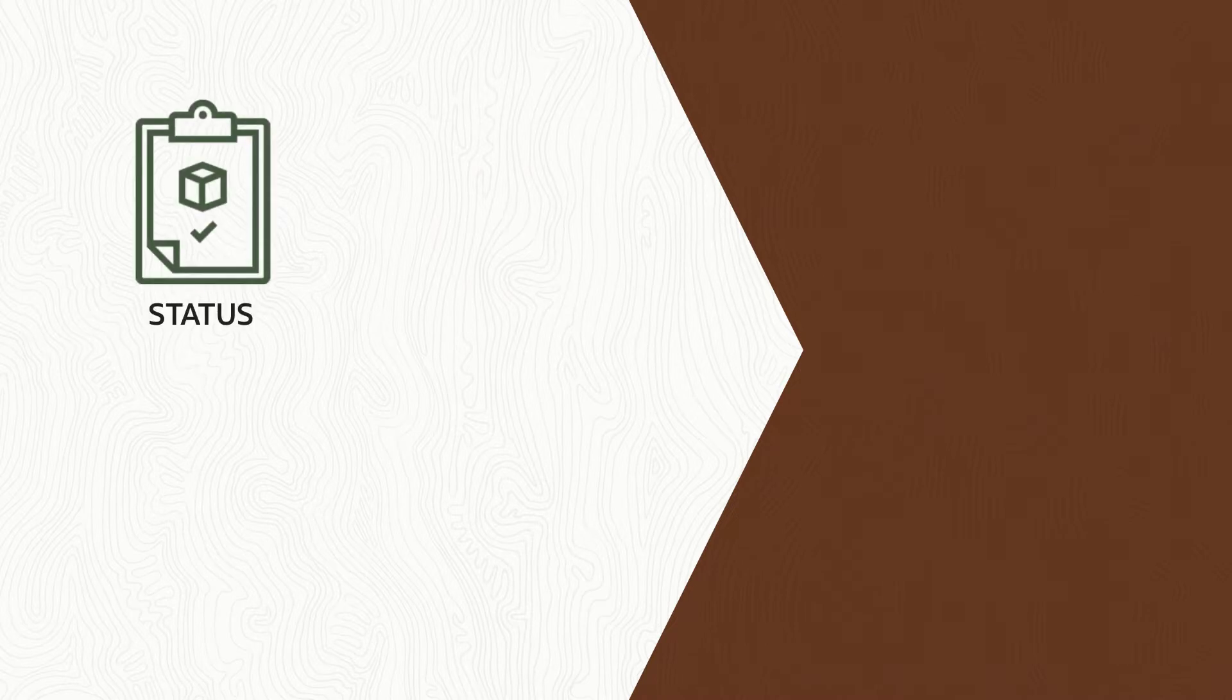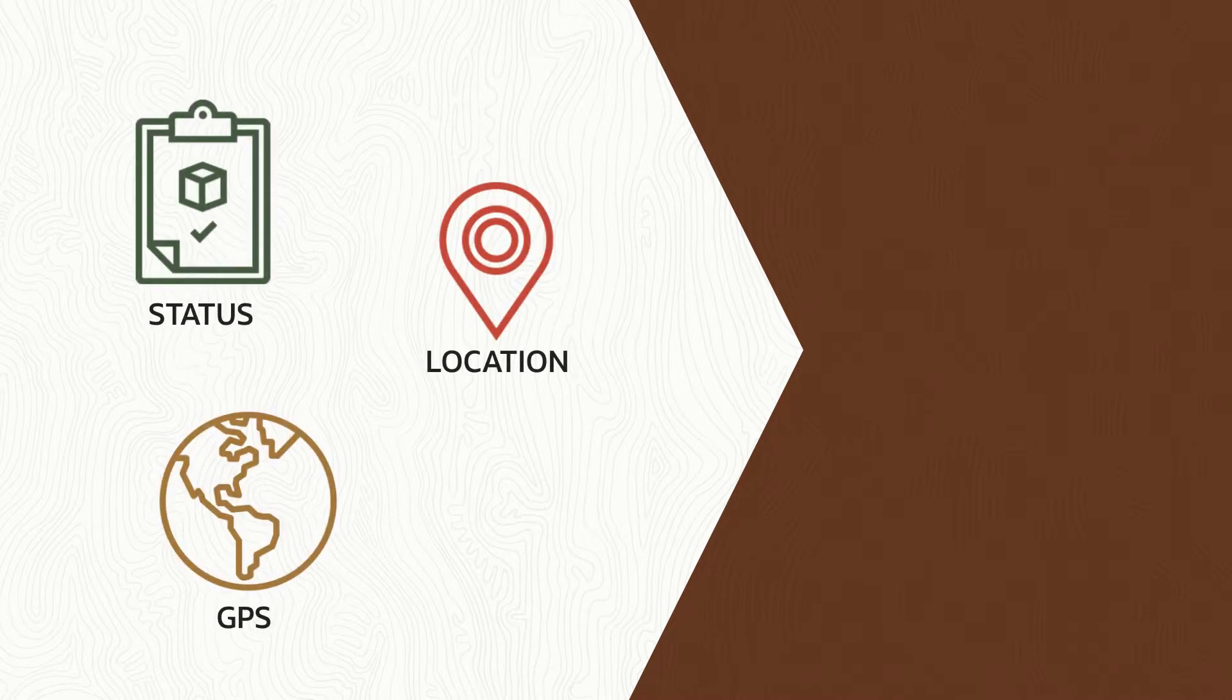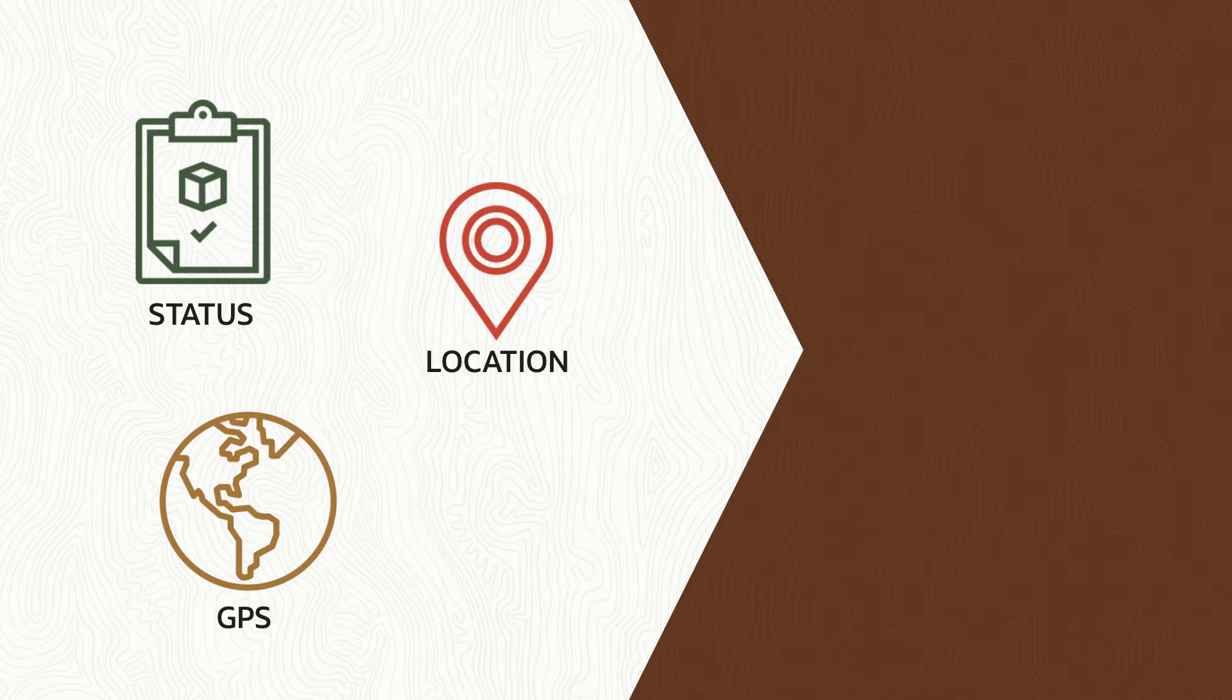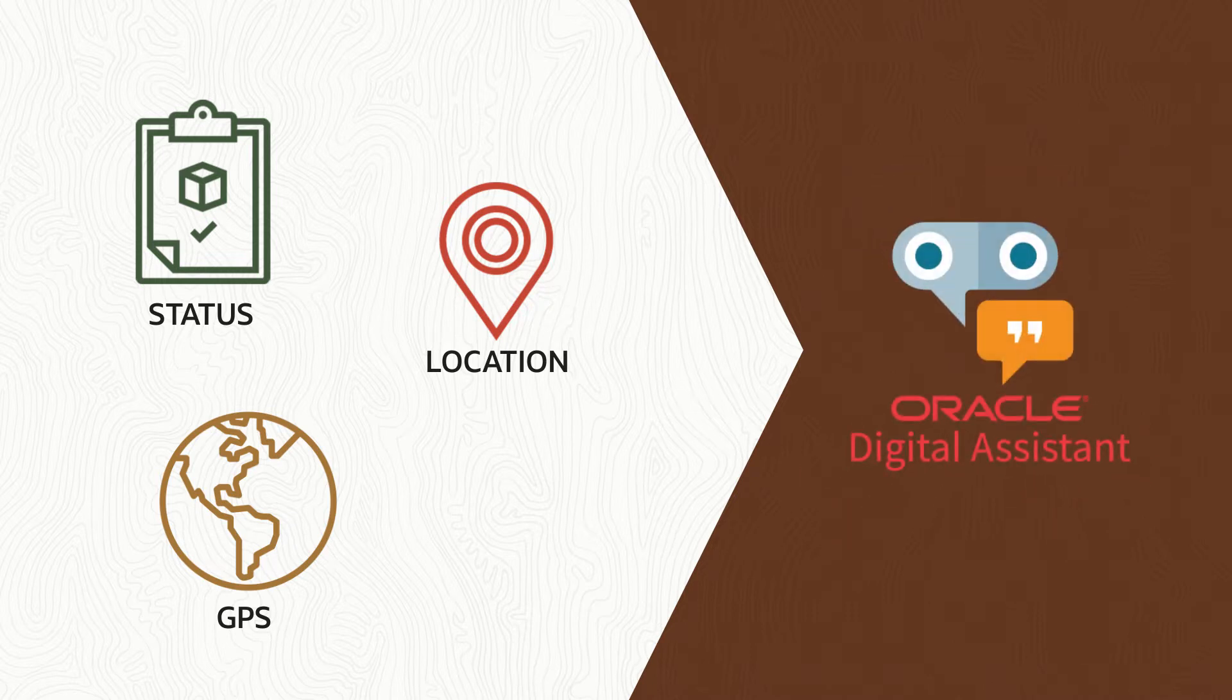The Logistics Digital Assistant obtains the latest status and location based on GPS updates sent to OTM. This capability is fully extensible and adaptable via the Oracle Digital Assistant platform.